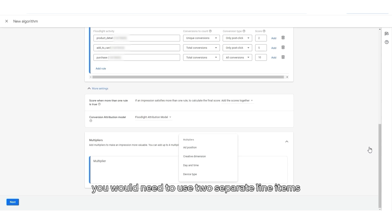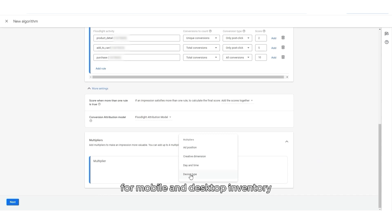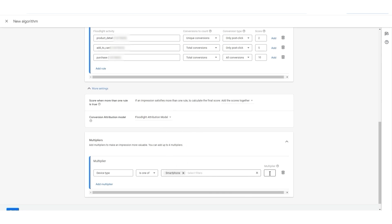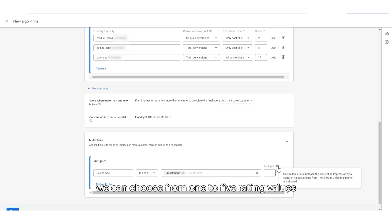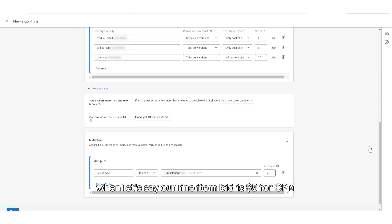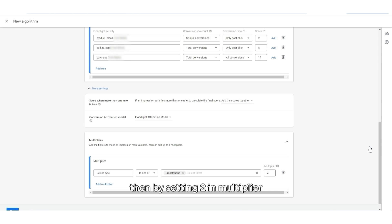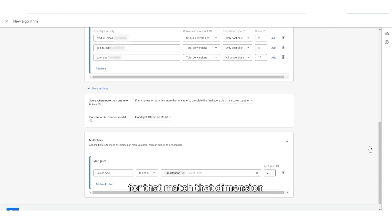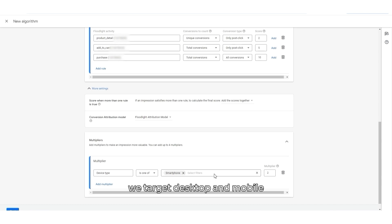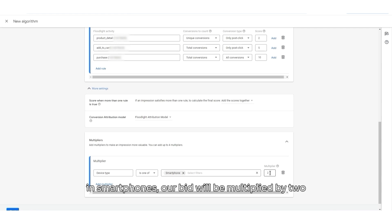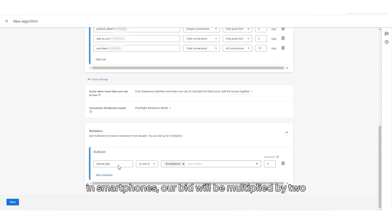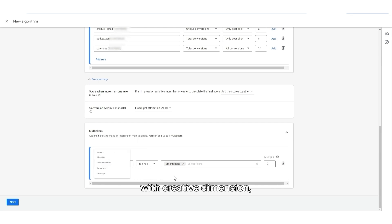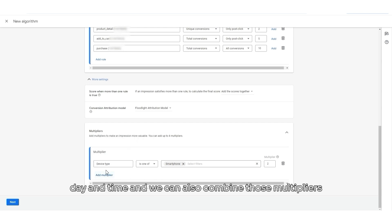So, let's choose device type. And then we can select smartphone. And in multiplier, we can choose from one to five rating values. And let's say our line item bid is $5 for CPM. Then, by setting 2 in multiplier, the bid would be changed to 10 CPM for impressions that match that dimension. So, if in one line item we target desktop and mobile and we set our bid for 5, in mobile devices, in smartphones, our bid will be multiplied by 2. This way we can do it with ad position, with creative dimension, day and time. And we can also combine those multipliers.